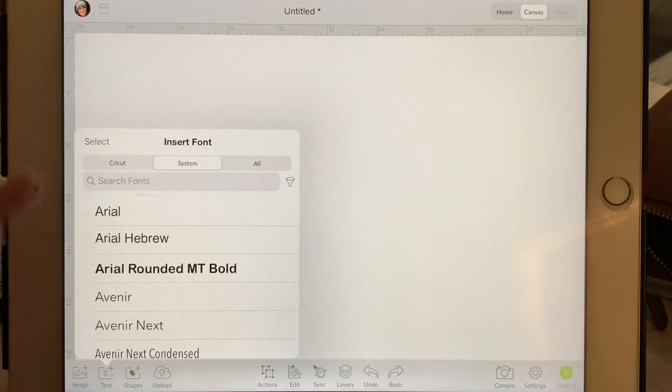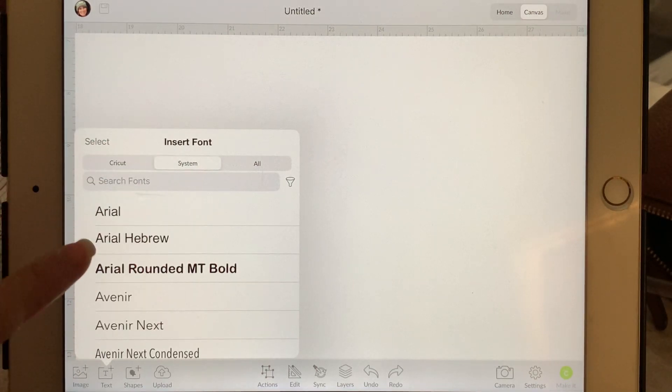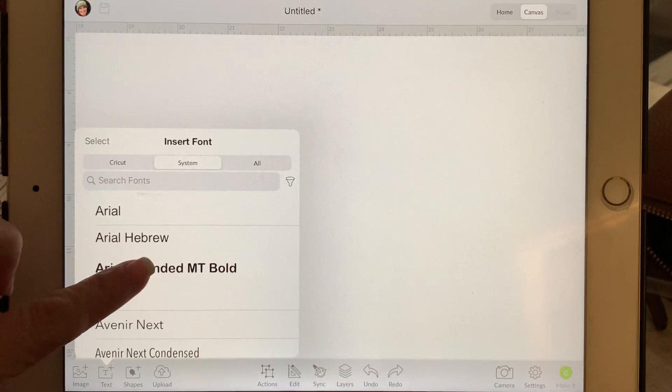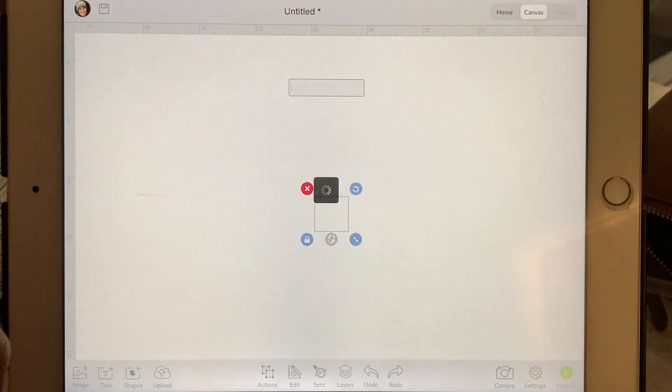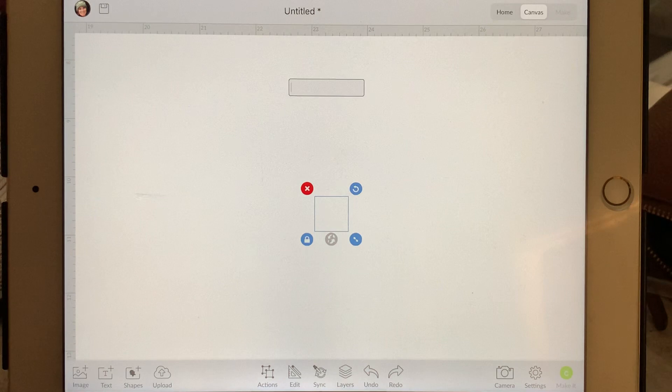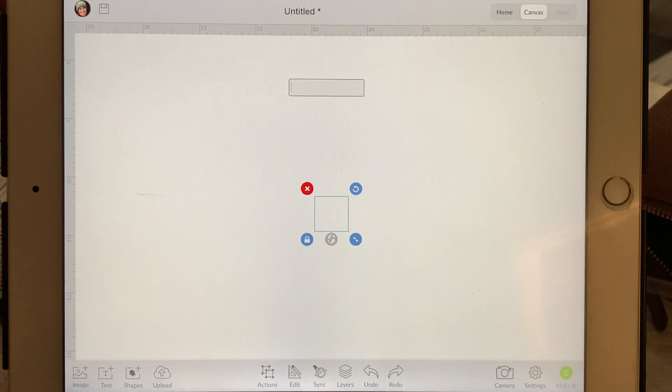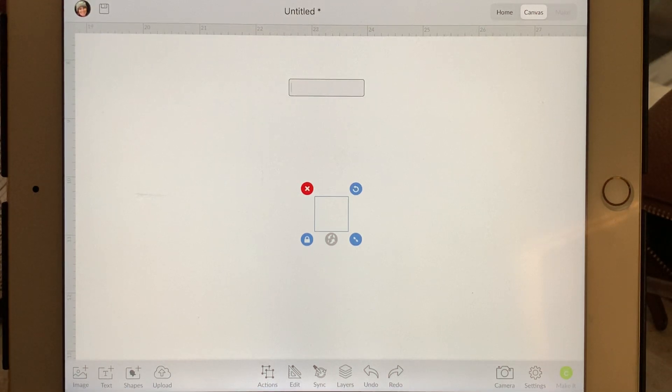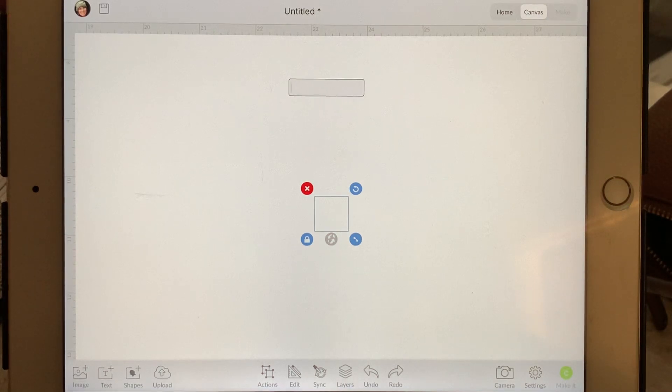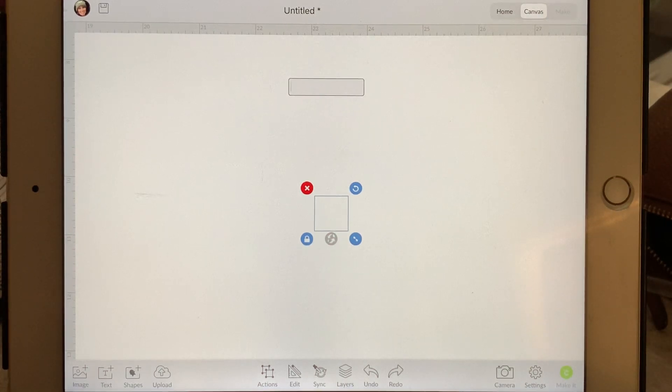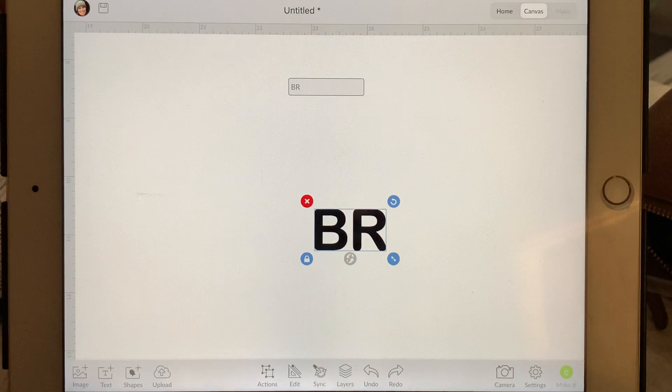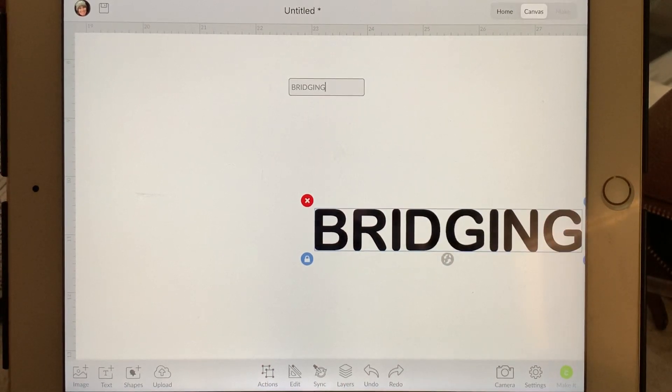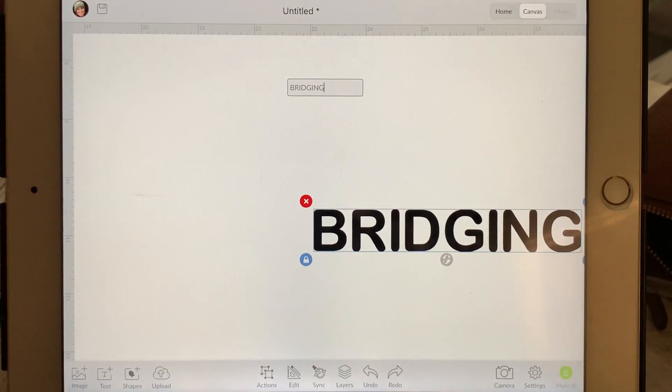I'm going to use a nice bold font that I know will cut well. You can use your favorite font, whatever that is. If there's a bold version of the font available, I will often use that so that I know it will have nice thick cut lines.